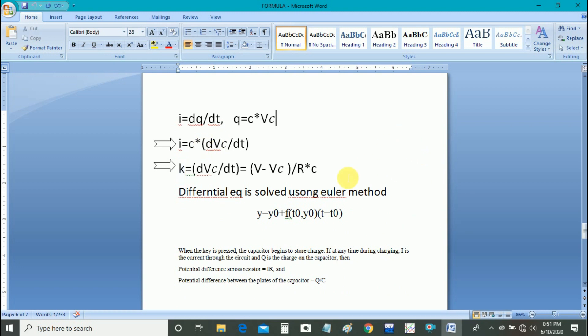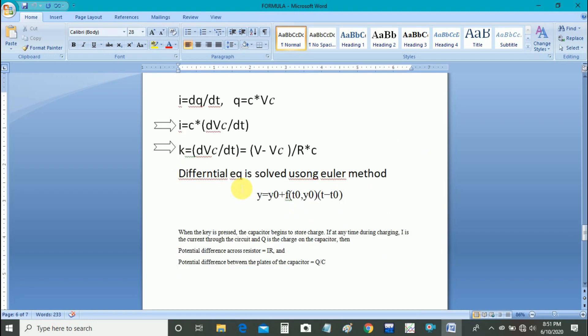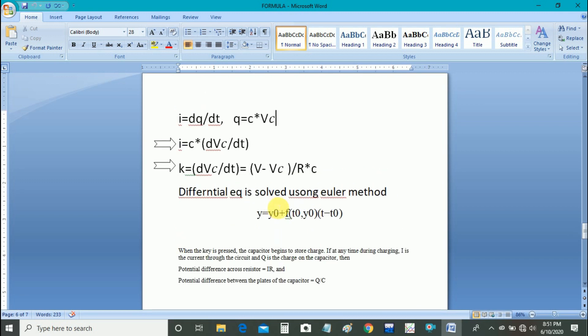This is a differential equation. In order to solve this differential equation, we use V equal to V0 plus f t0 y0 into T minus T0. Here T minus T0 is step size.